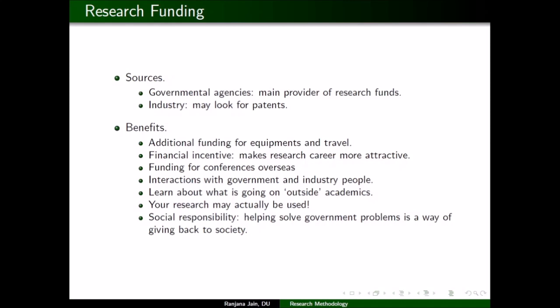An important benefit is additional funding for equipment and travel. Those working in sciences like chemistry or physics want money for equipment and chemicals, which is generally difficult to get without funding. Travel is another important aspect: if you want to go abroad to present a paper, attend a conference, attend a workshop, or collaborate internationally, you need funds — your regular job will generally not provide those.